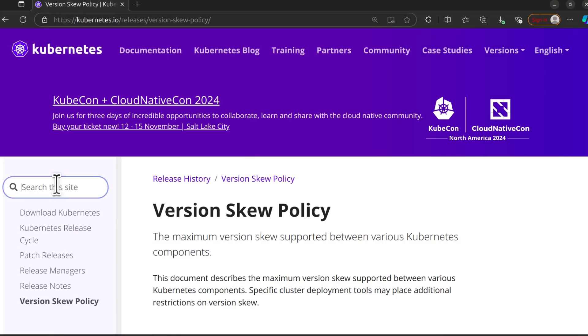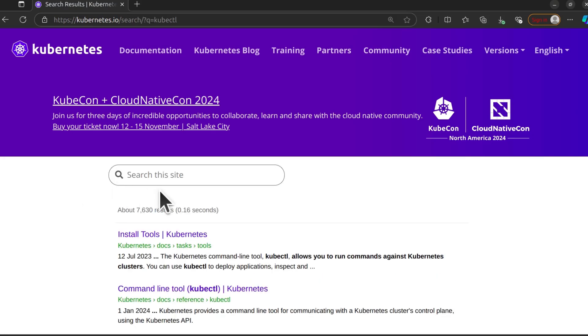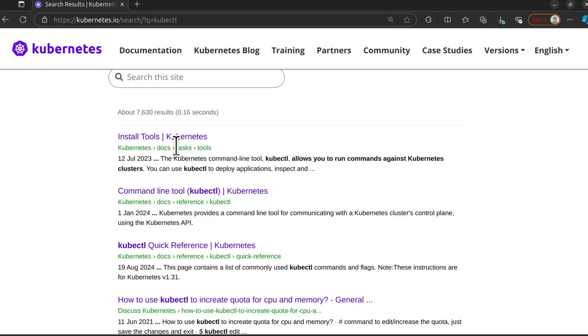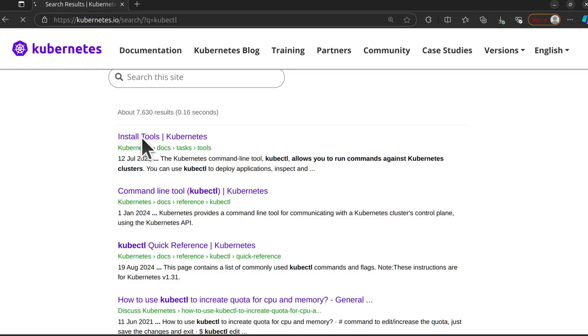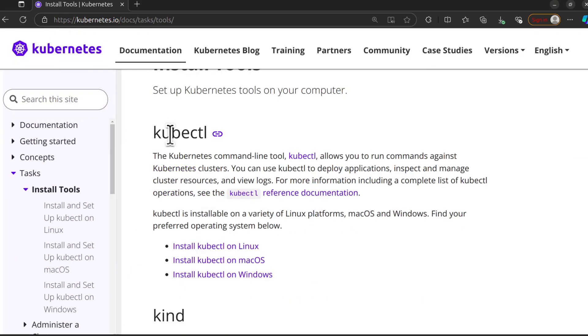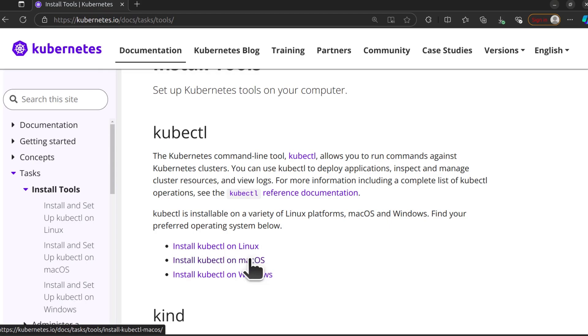We can just search kubectl on the documentation and you want to go with install tools under tasks. So right here under tasks, choose install tools. If you want to install kubectl on whichever operating system, just select the right one there and follow the guides.